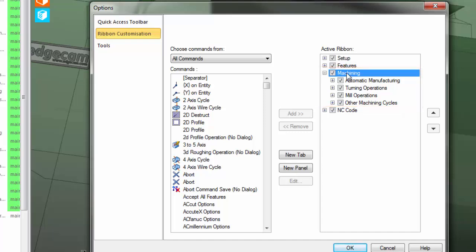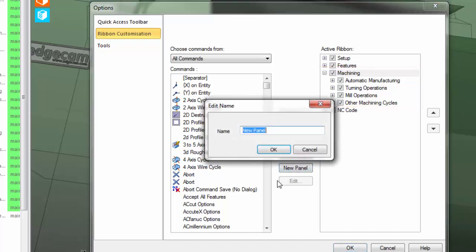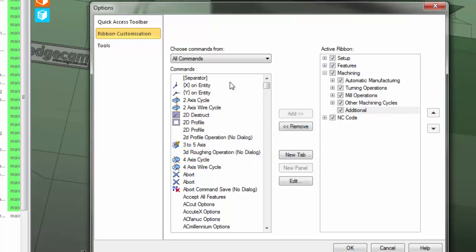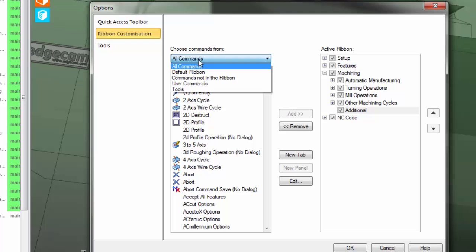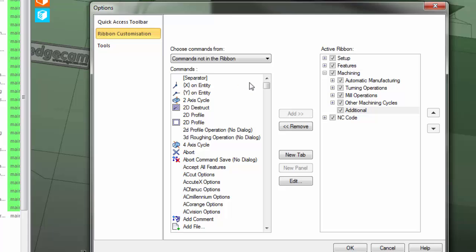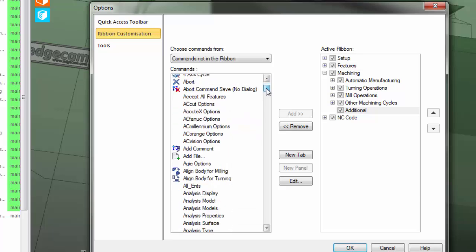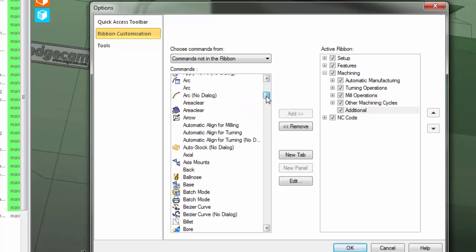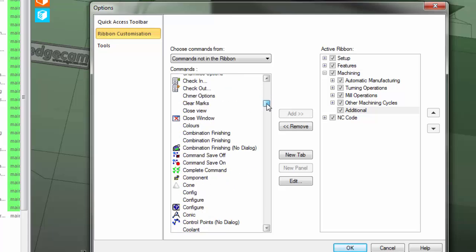I'm going to take the machining tab and add my own panel that has a couple of common commands that I use. We'll name the panel additional, and then I'll choose the commands that I want to use from commands that aren't already in the ribbon by default. I can choose commands such as the copy command.